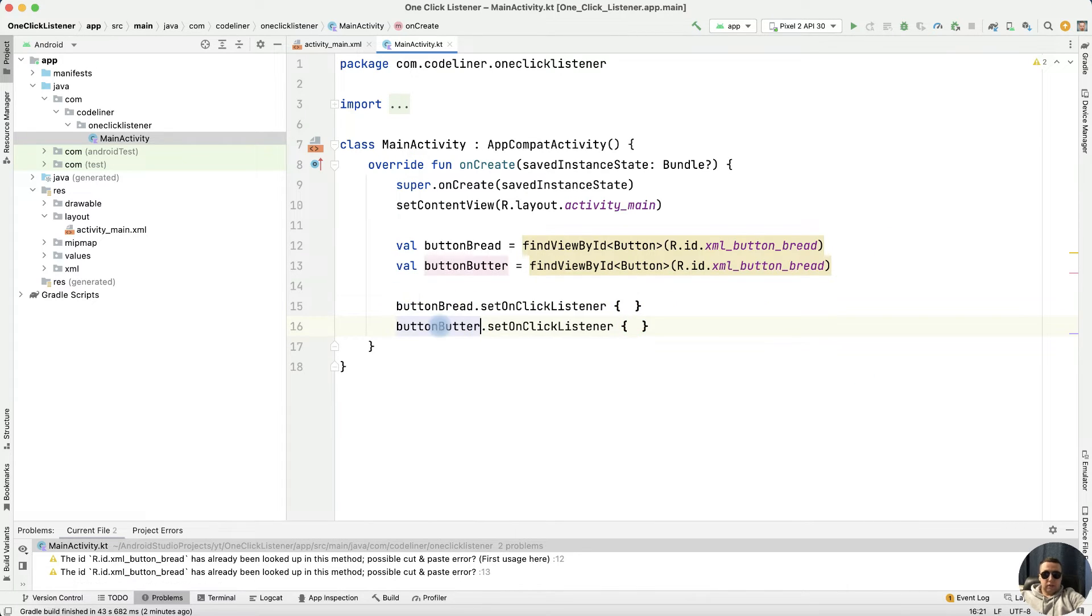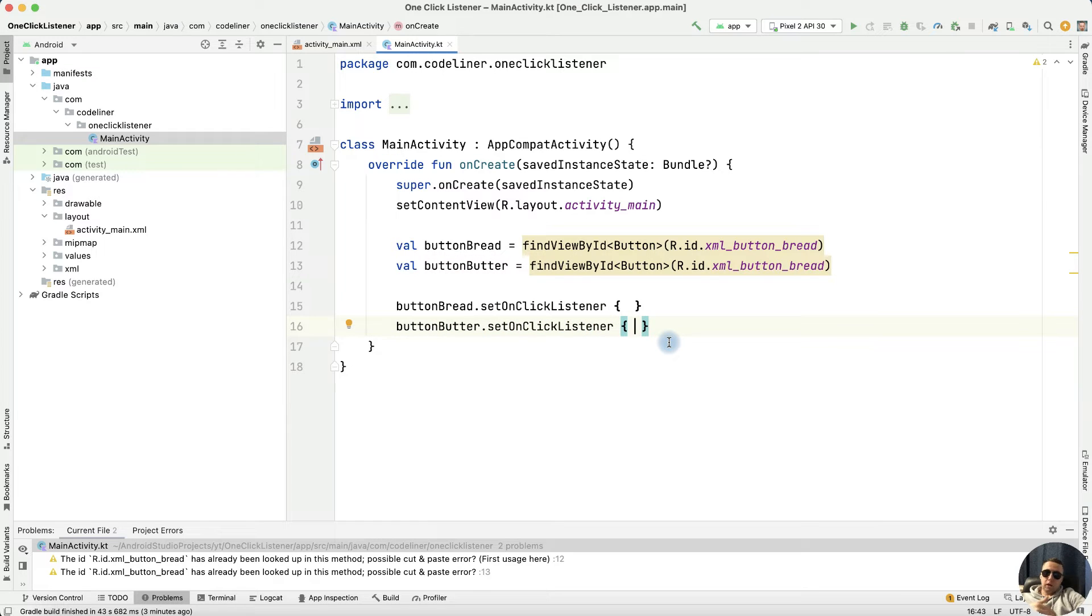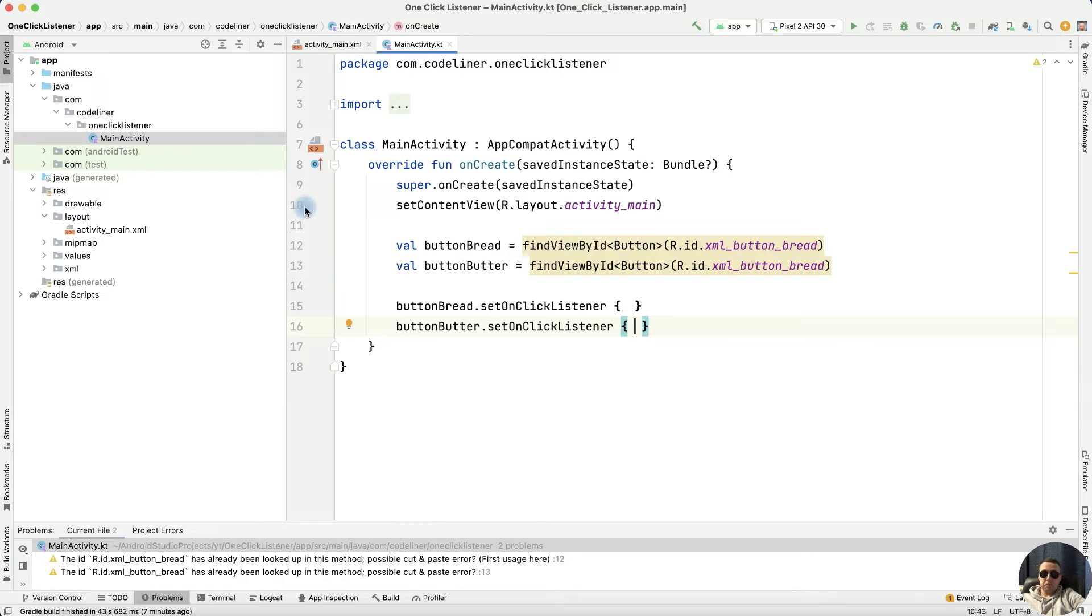Copy it and add setOnClickListener for the other button, but we want to know how to apply one ClickListener for multiple buttons so that it is convenient for us.